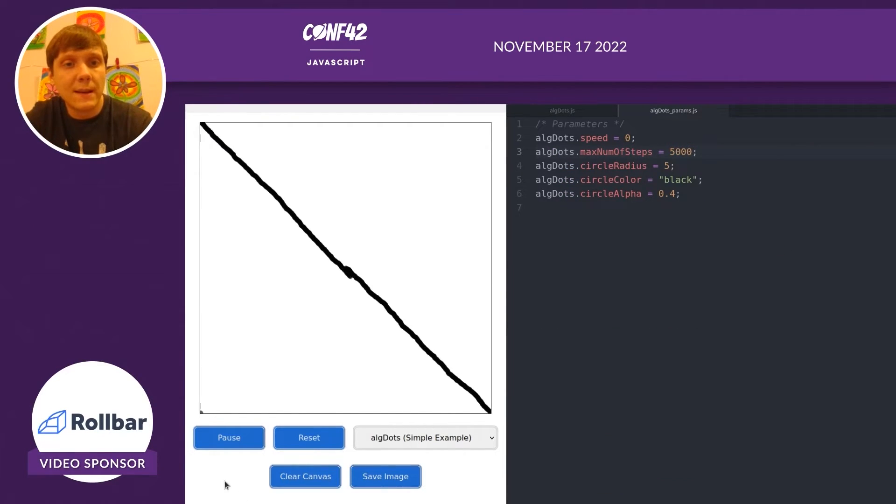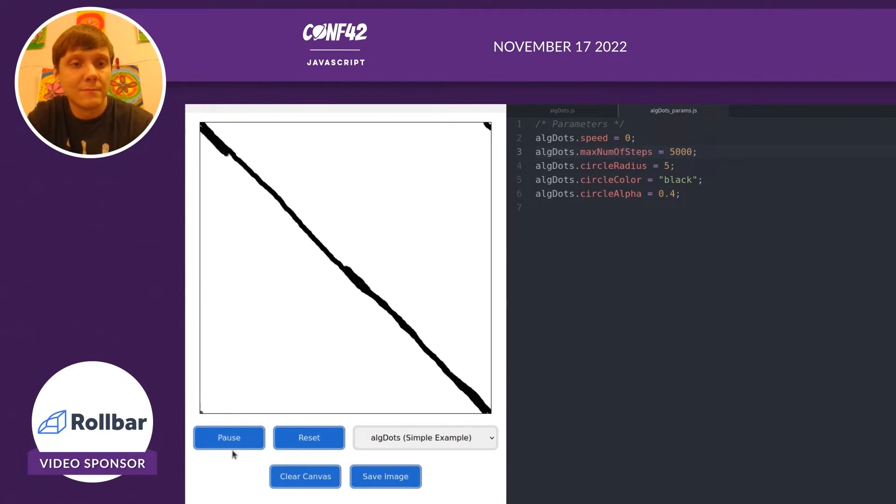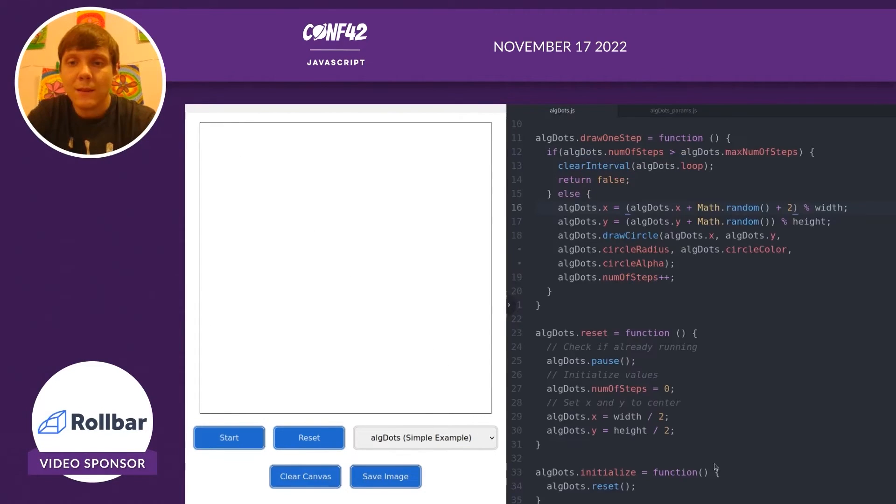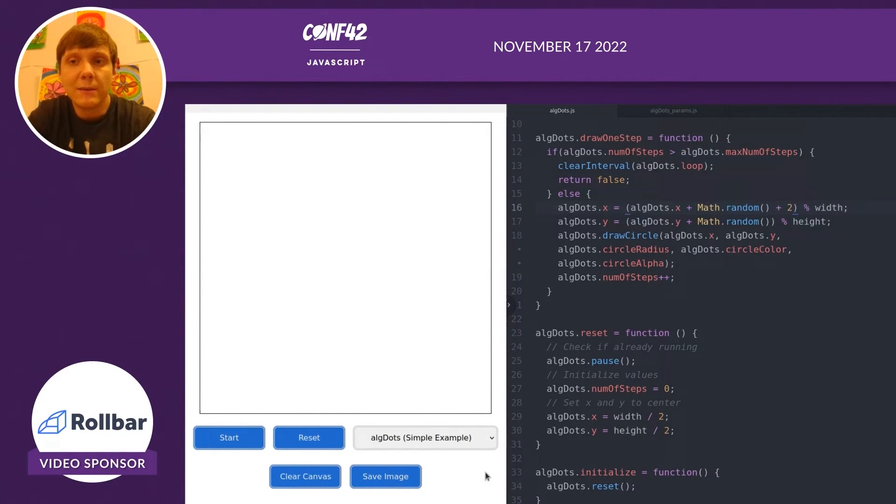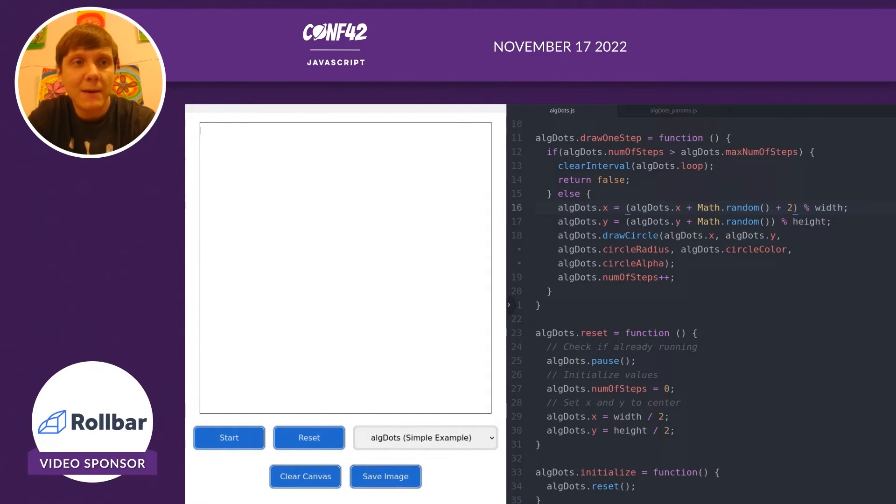There is some noise there. It's not perfectly aligned. Let's add a little bit more to the x coordinate at every step. Let's see what happens.